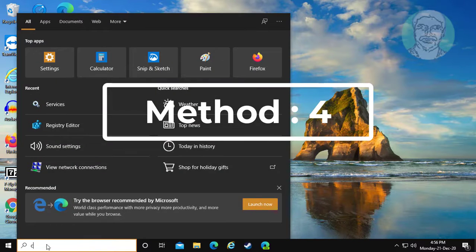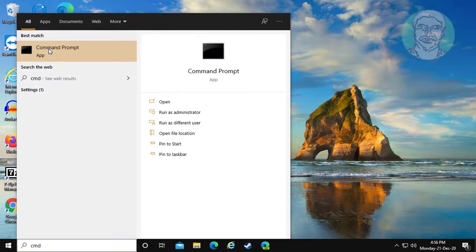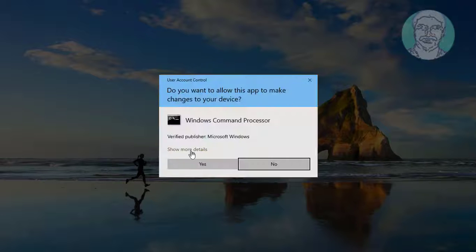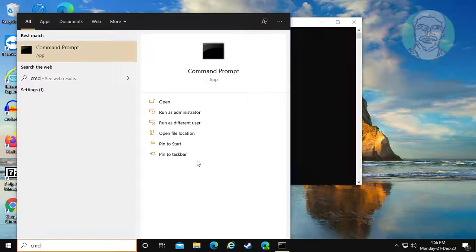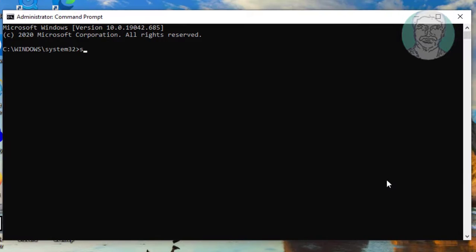For the fourth method, type CMD in the Windows search bar and right-click to run as administrator. Type sfc /scannow and press Enter.